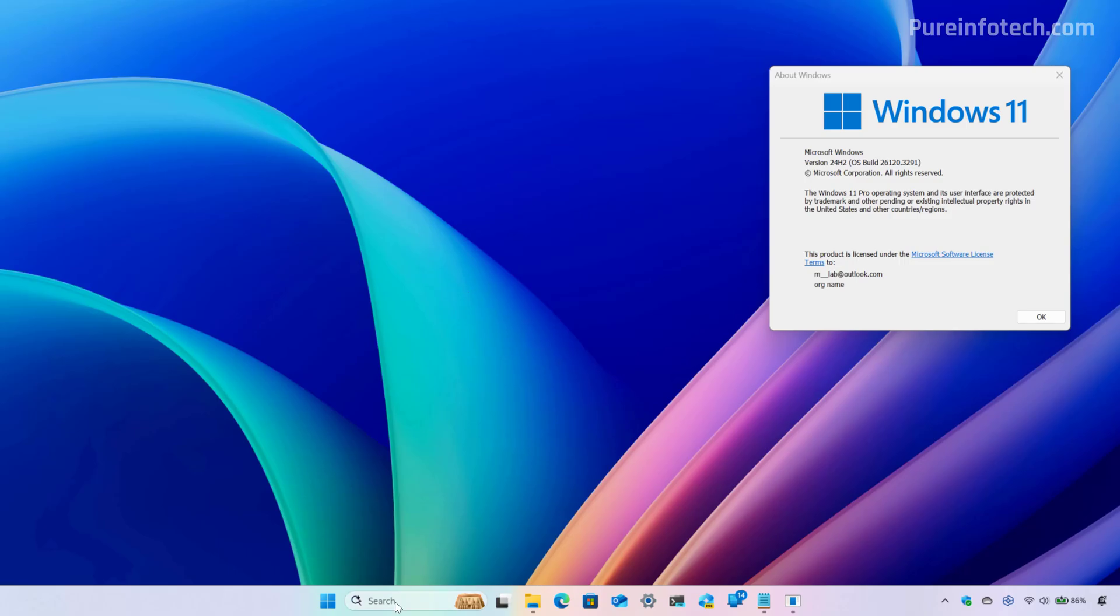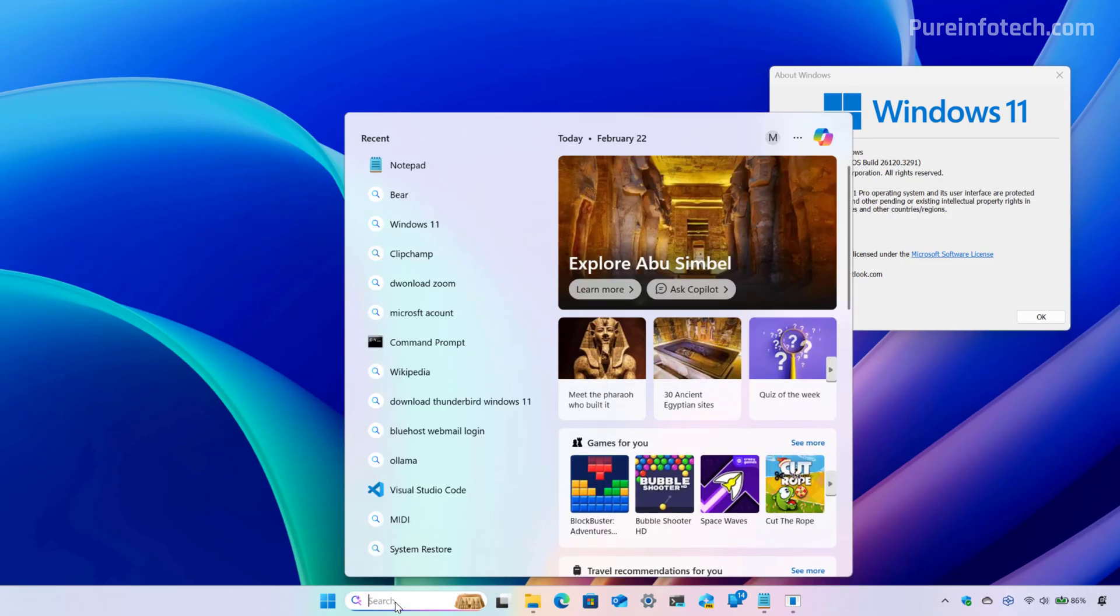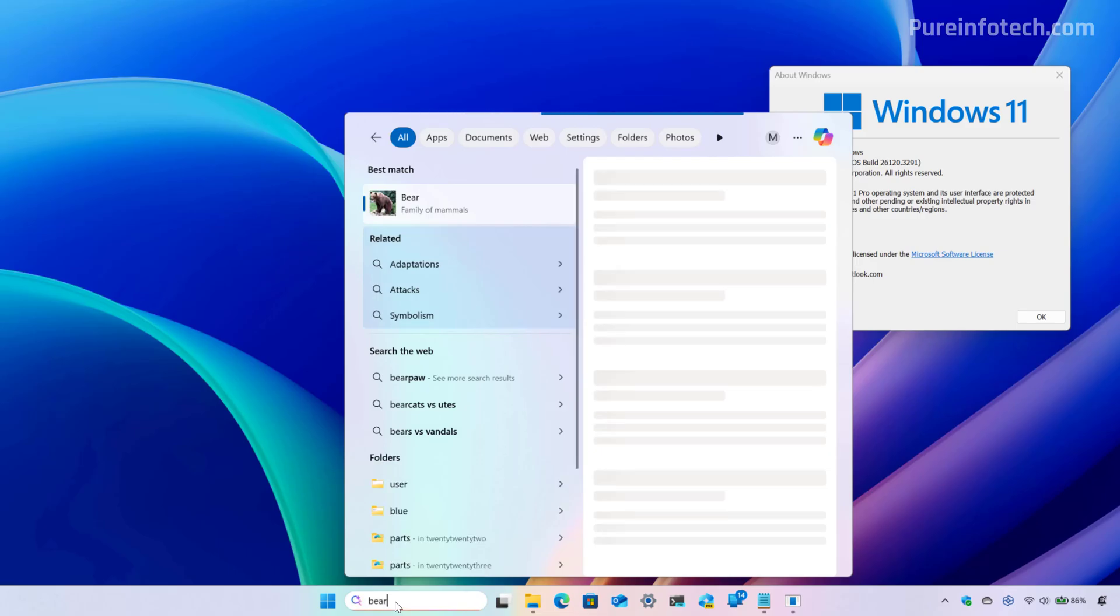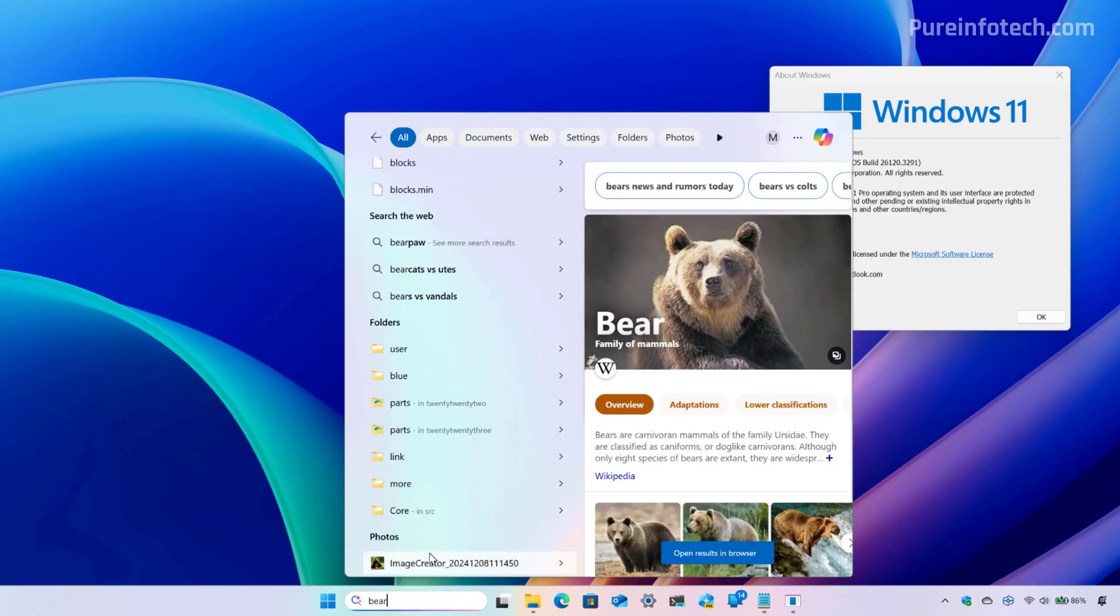The search that you already know on Windows will continue to exist. However, on Copilot Plus PCs, now we have AI to help with search. So just to give you an example, if we open the search right here and we look for bear.